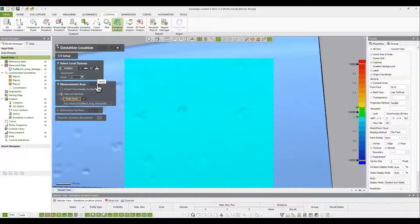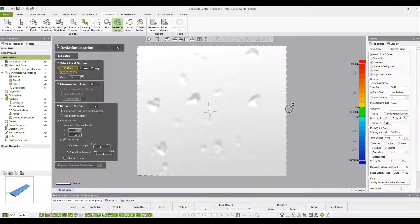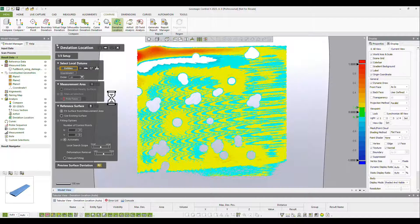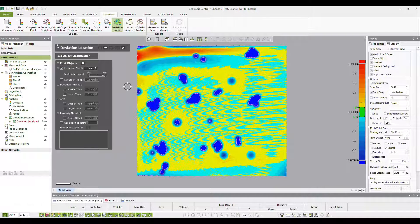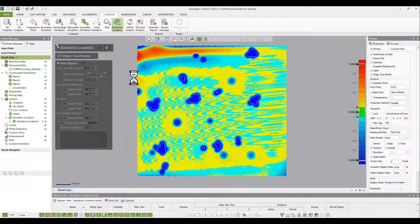That ability makes this tool ideal for projects involving older parts where documentation may be sparse. Once the mesh surface fitting has been calculated, users can identify non-compliant defects through the use of several measurement filter options such as defect depth, deviation, area, and proximity.